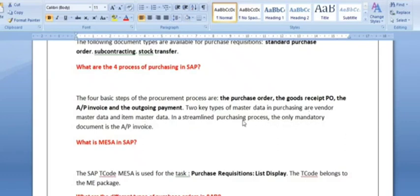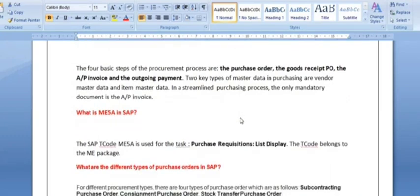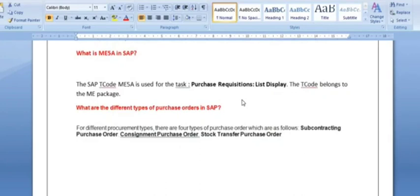What is ME5A in SAP? The SAP transaction code ME5A is used for the purchase requisition list display. Using ME5A, you can get all the data and see a list of all the purchase requisitions you have created.